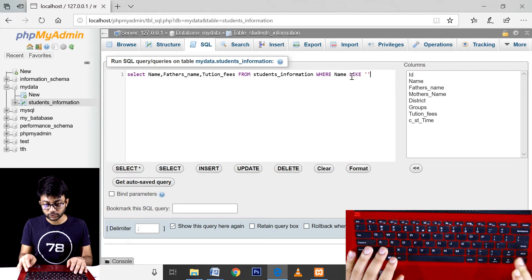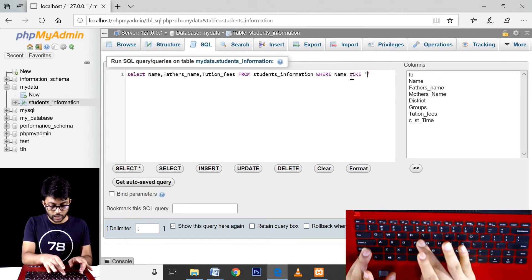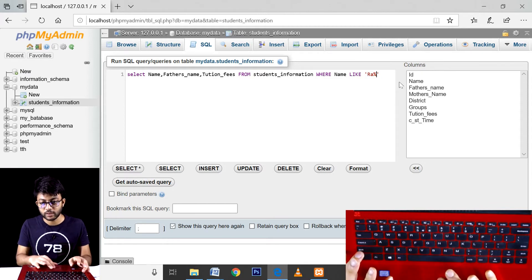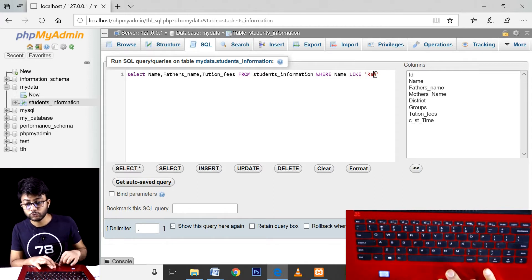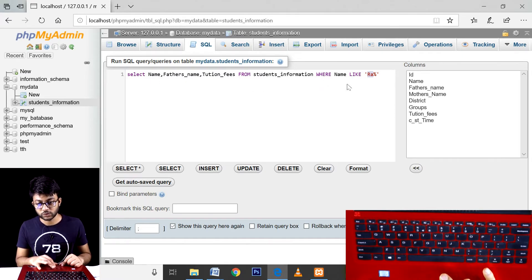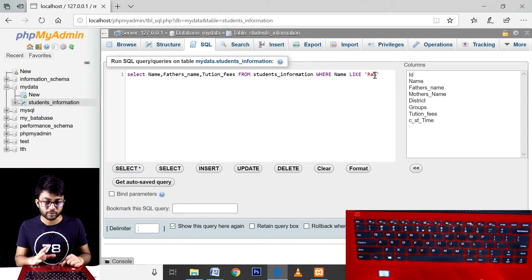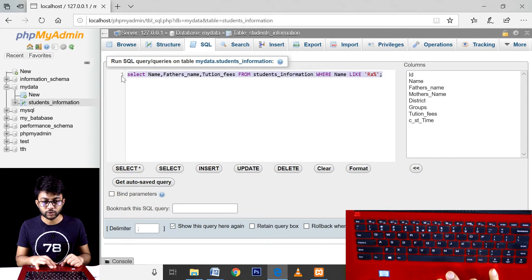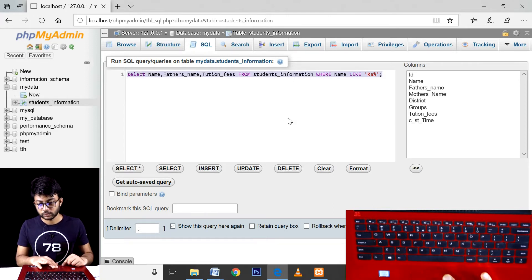Name LIKE — keep the link. Name LIKE. There is a quotation, a digital problem with the percentage wildcard character here. For a match, SELECT name, father's name, tuition fees FROM student information WHERE name LIKE percentage — for a match.